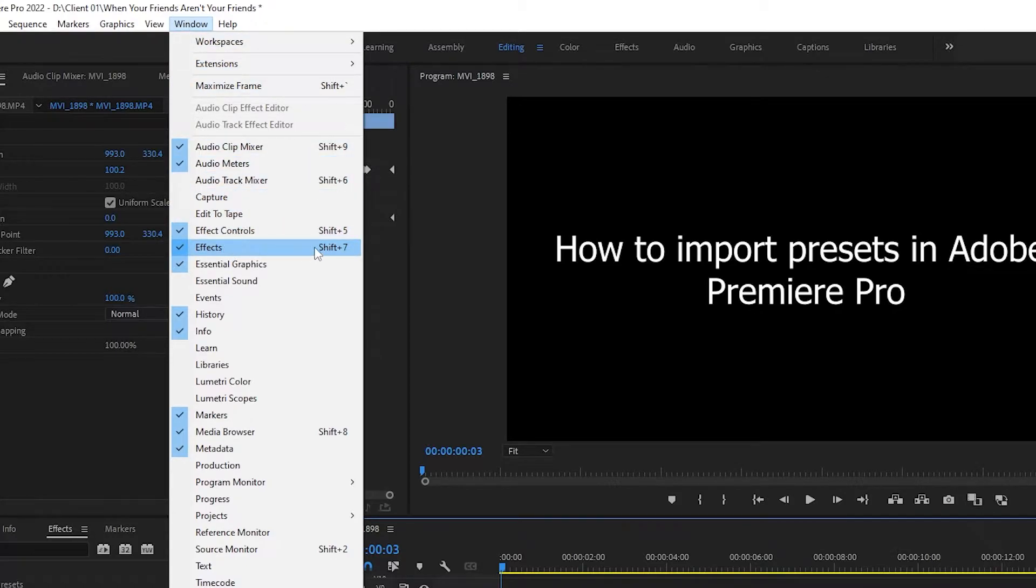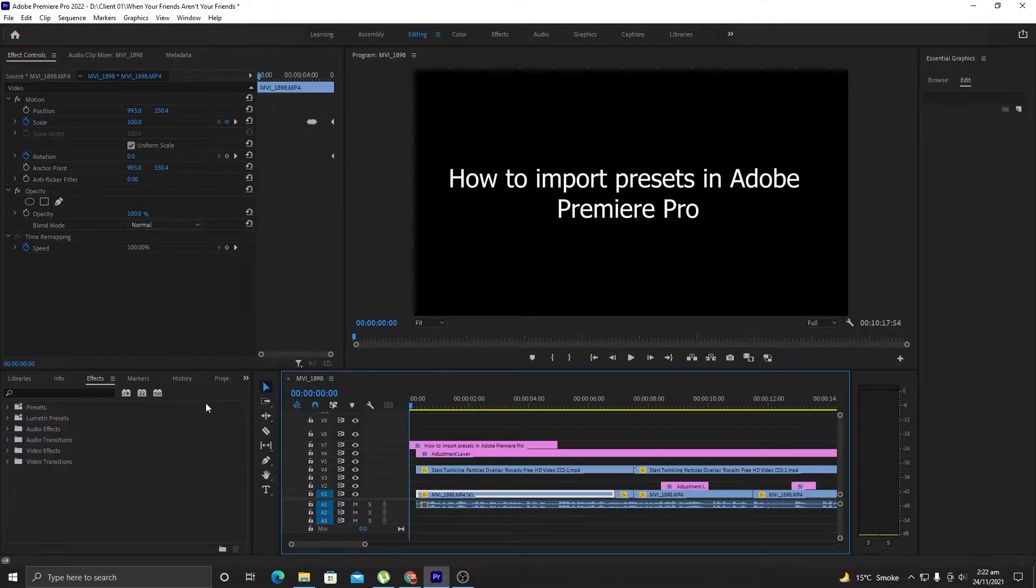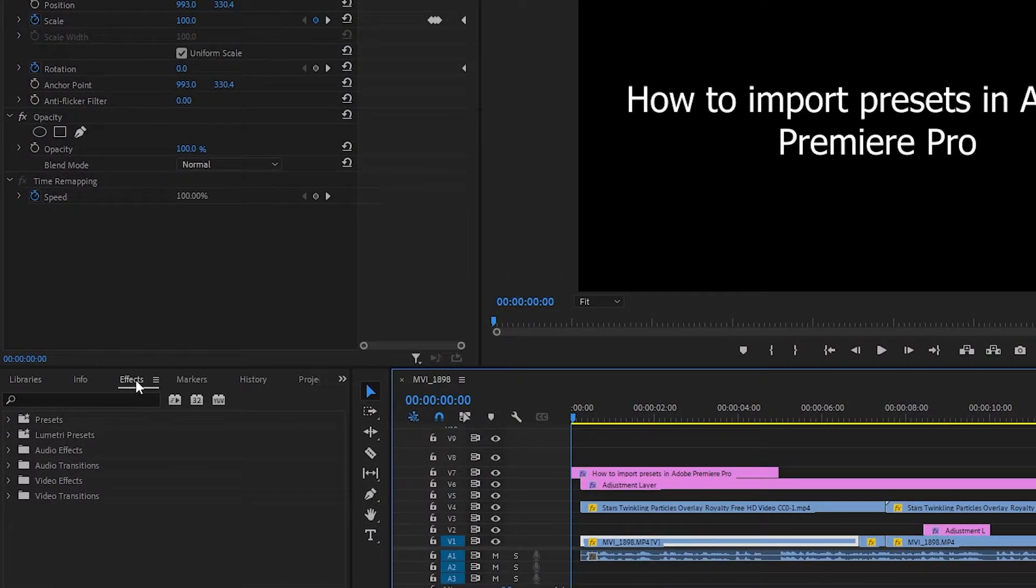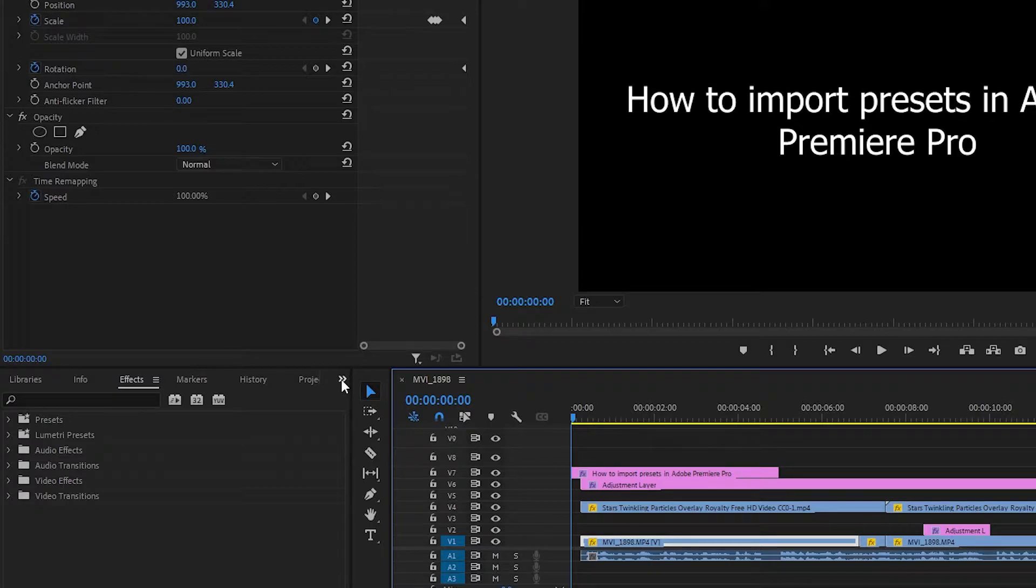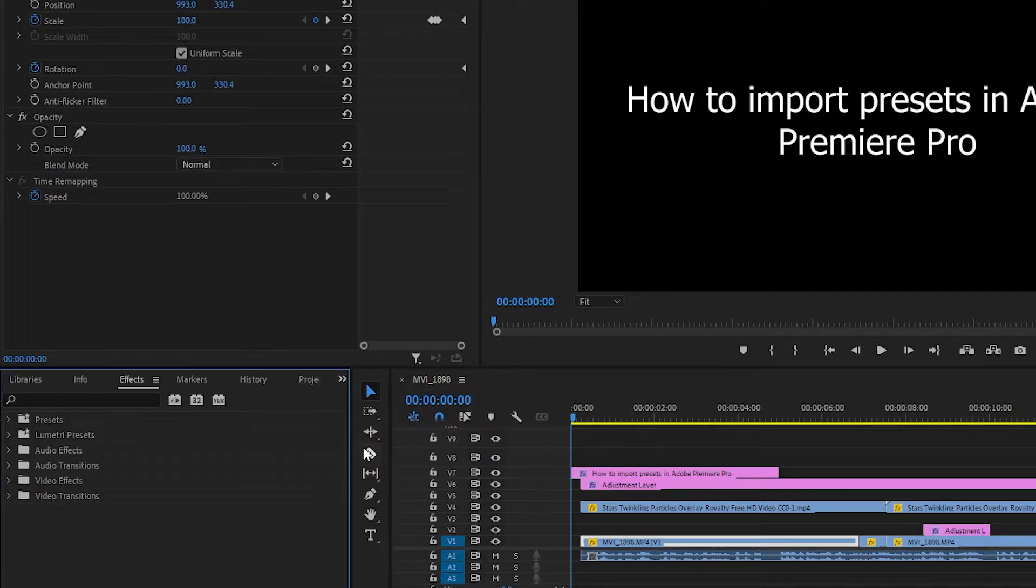Alright, the next thing here is you need to find the Effects. If you do not see the Effects here, just click on this double arrow and once you click on it you will see Effects here. Just click on it and you will be navigated straight to the Effects.